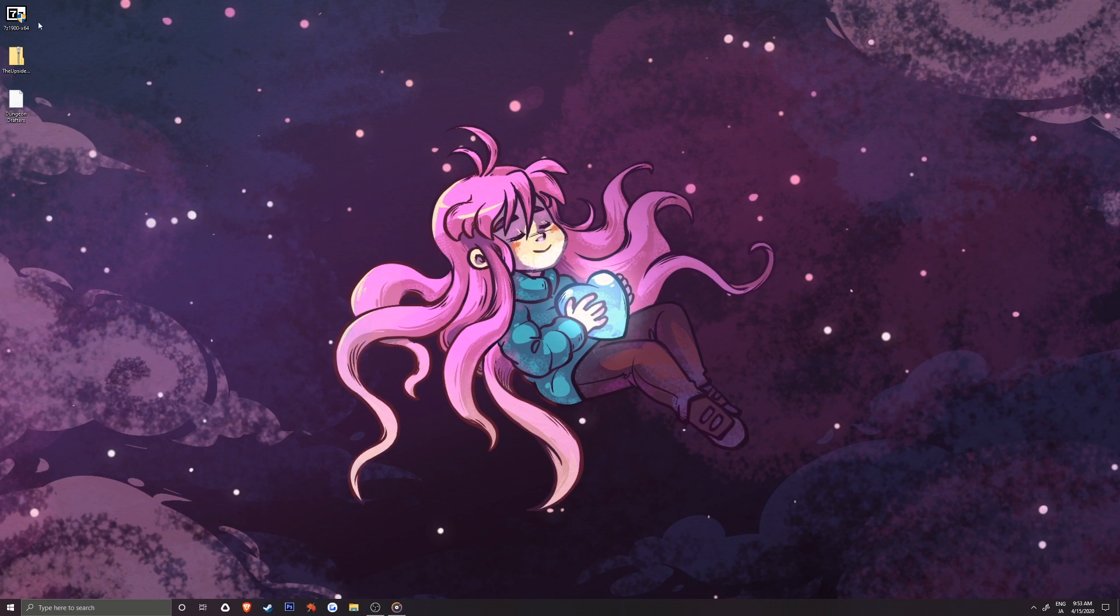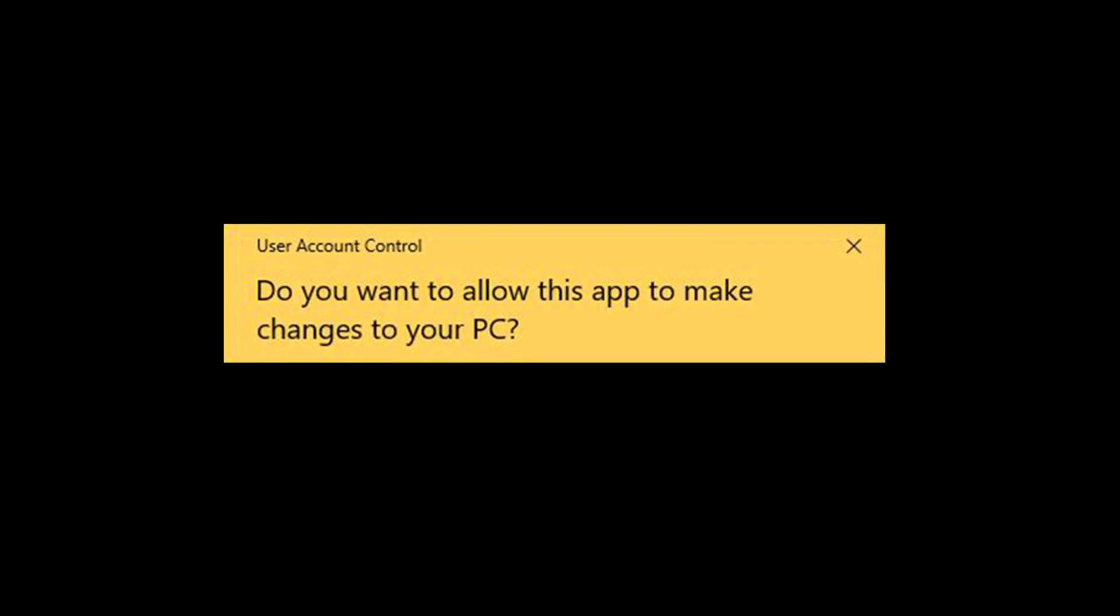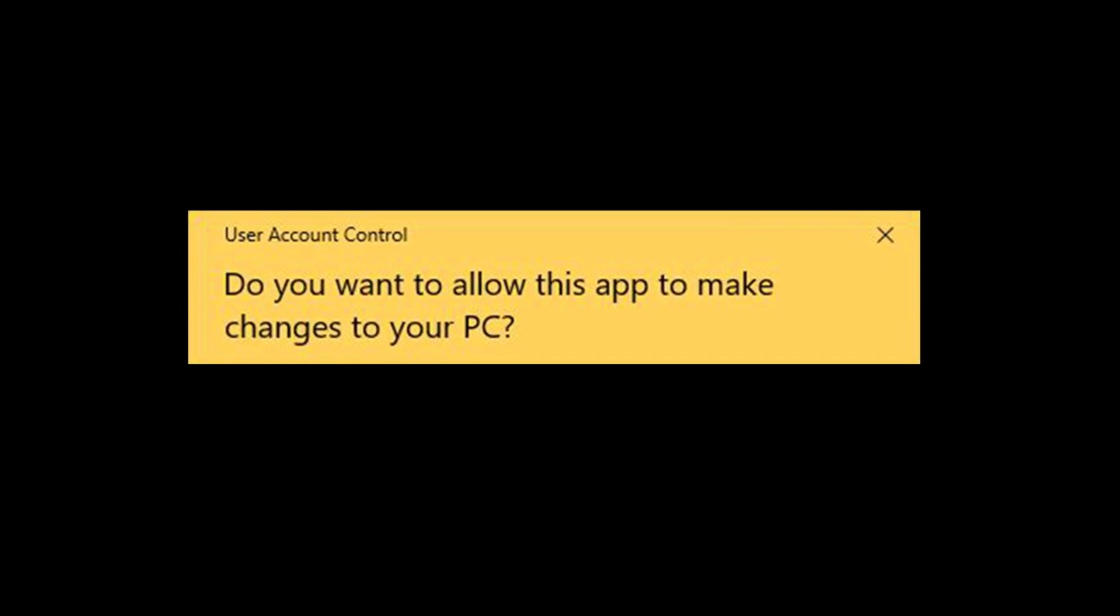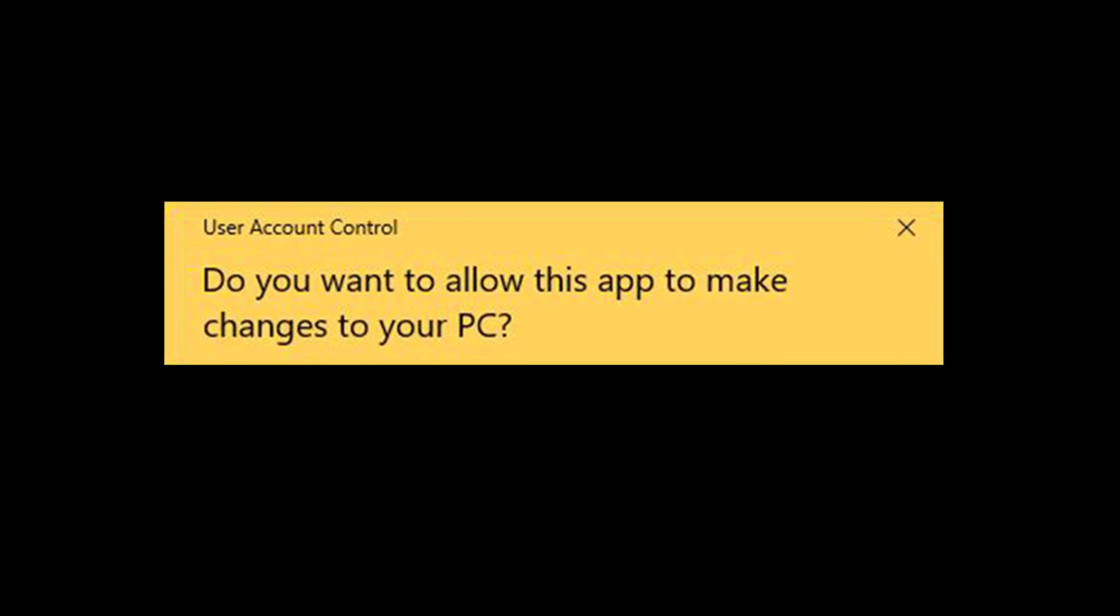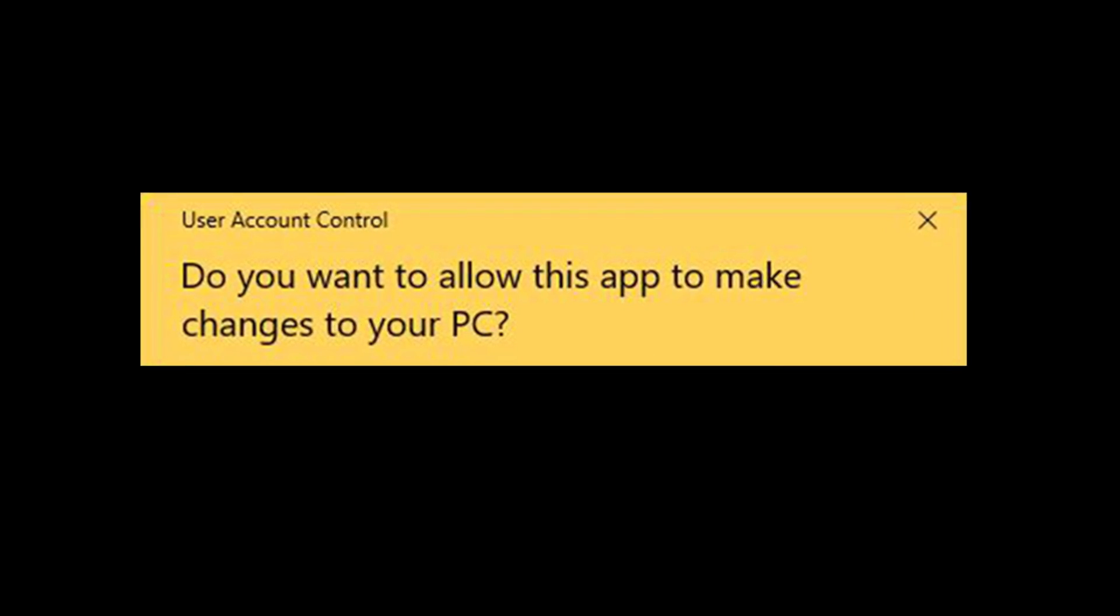let's start with installing 7-Zip by clicking on the setup app. A user control window will pop up asking if you want to run 7-Zip and have it make changes to your device. We'll want to select yes.